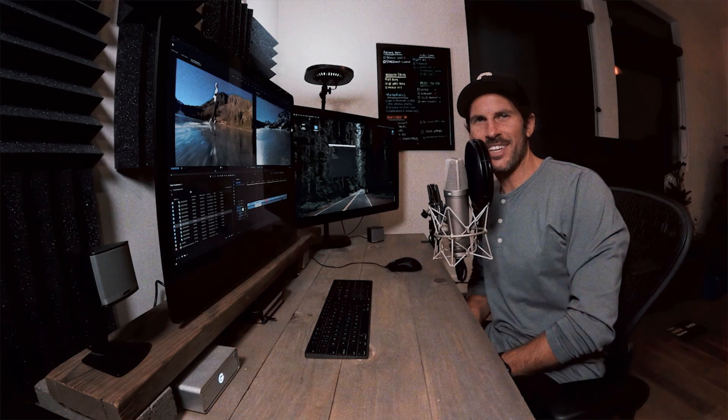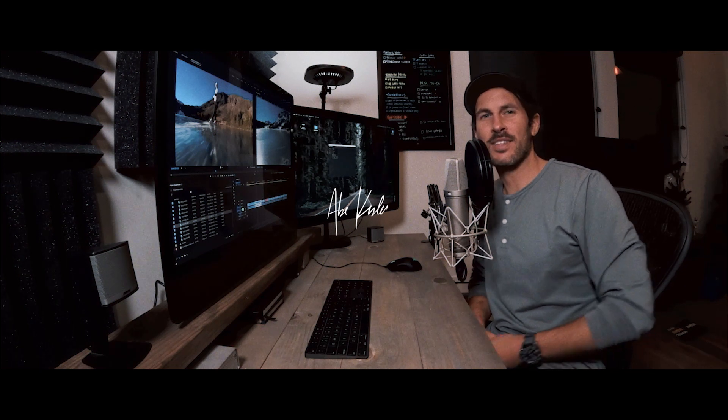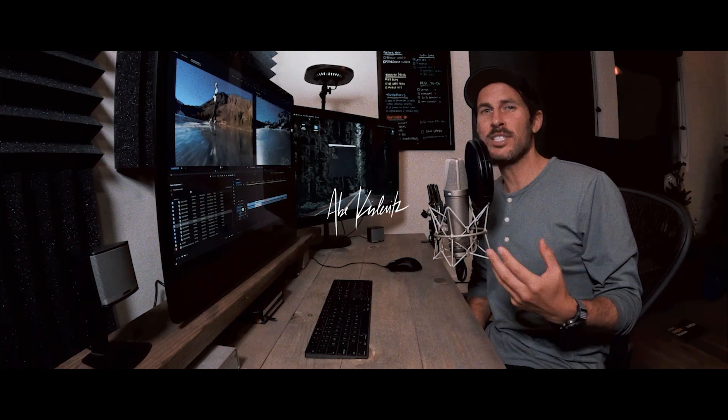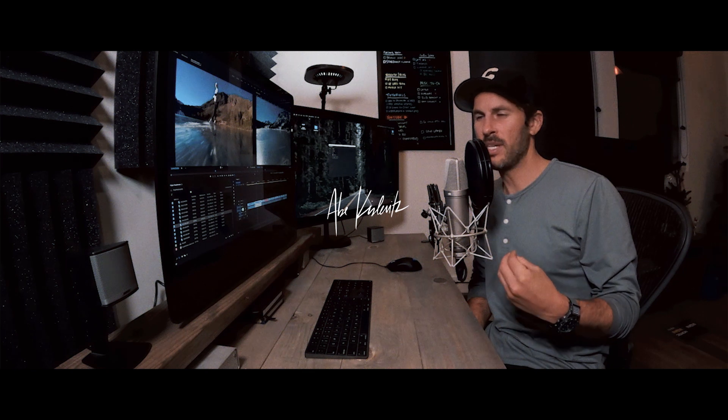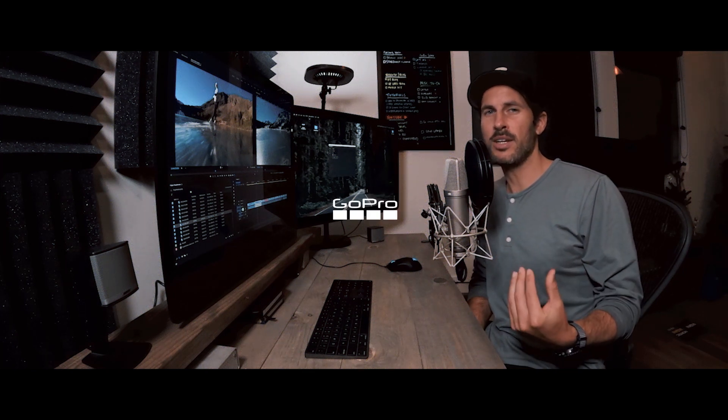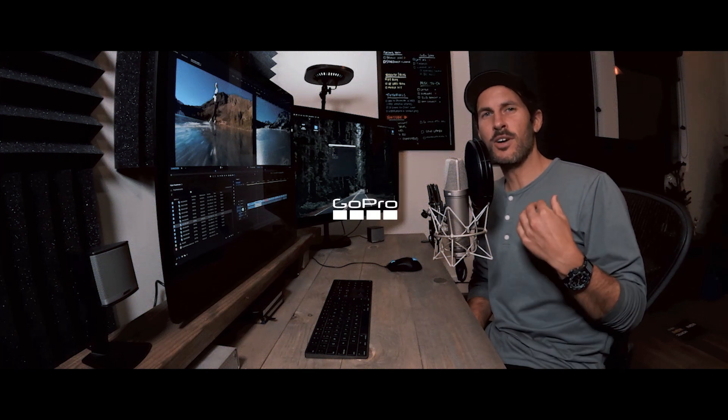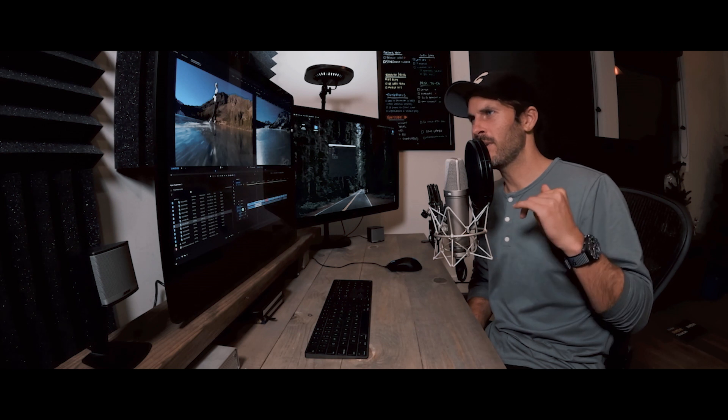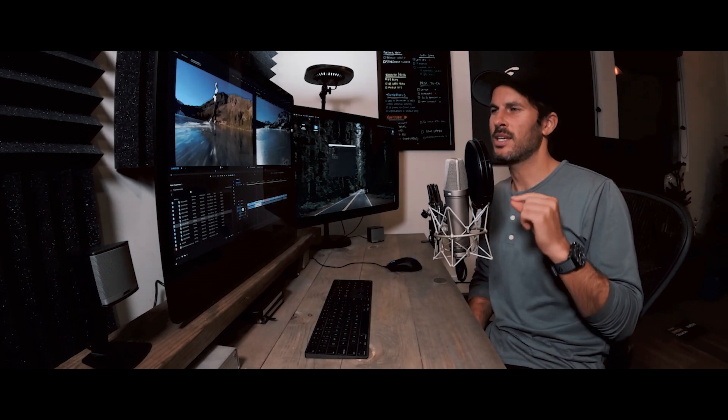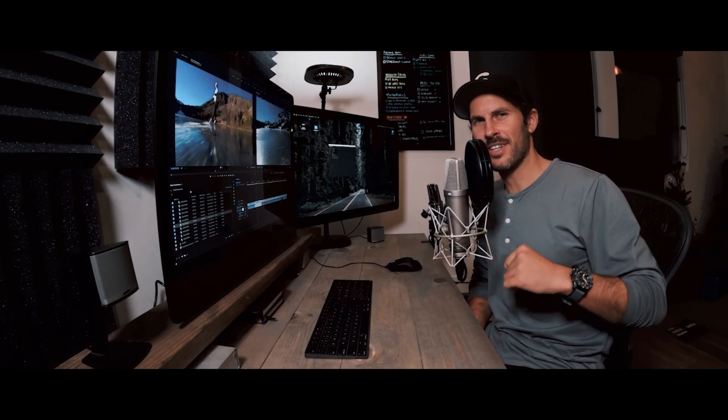All right. Thank you. Once again, I'm Abe Kislevitz. I hope this has been helpful for you guys. This proxy editing has completely changed the game for me personally. I can't do a single project without it. So if you like this video and you haven't already, subscribe. If you have any questions, comment below. And remember to grab that download of the ingest presets in the description below. Thanks for tuning in and I'll see you guys in the next one.